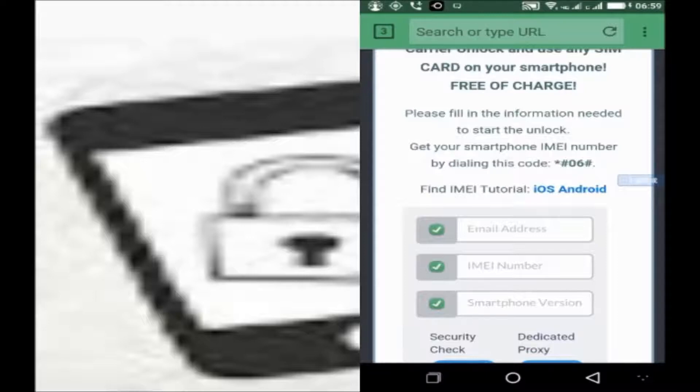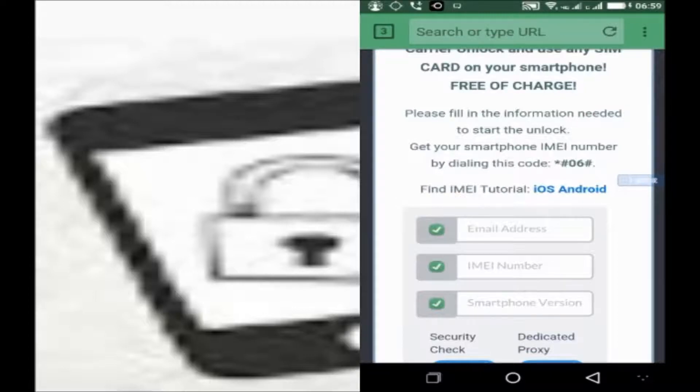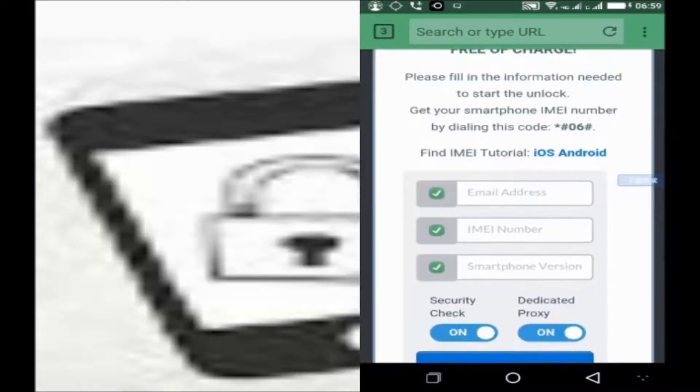You will need your email address, your IMEI number, and the smartphone version.